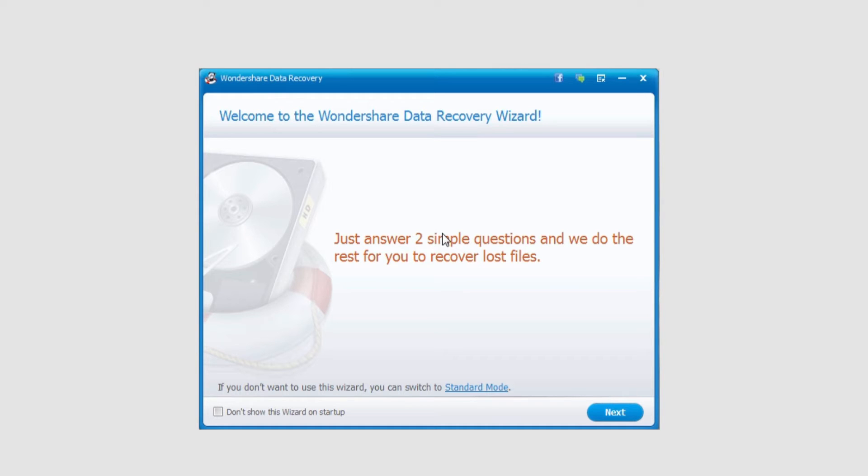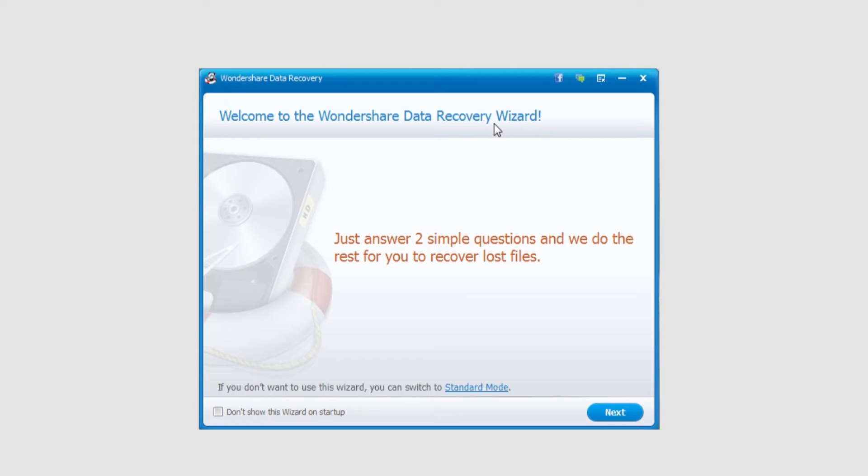The next thing I'm going to go over is wizard mode versus standard mode. As you open up the program, it opens in wizard mode, usually by default. You can see it says, Welcome to the Wondershare Data Recovery Wizard. This is the wizard mode.